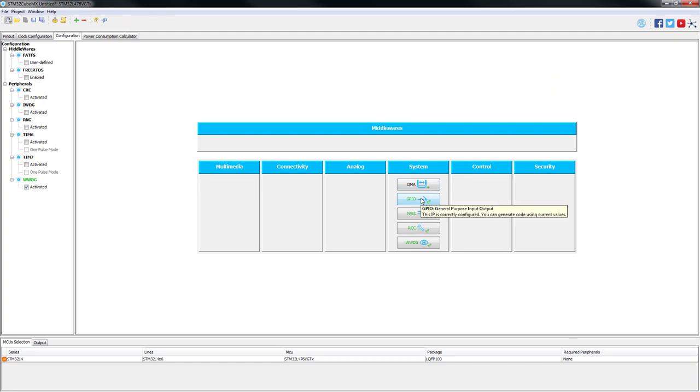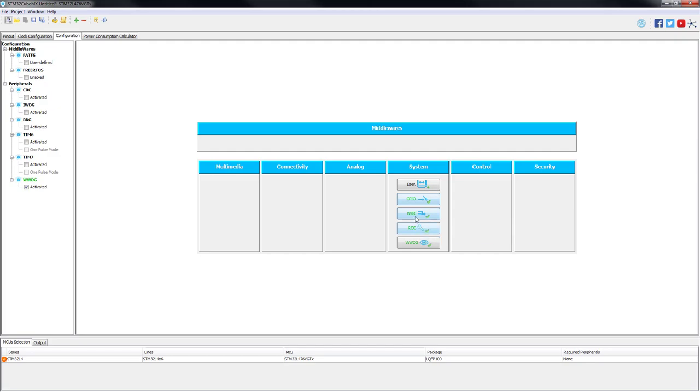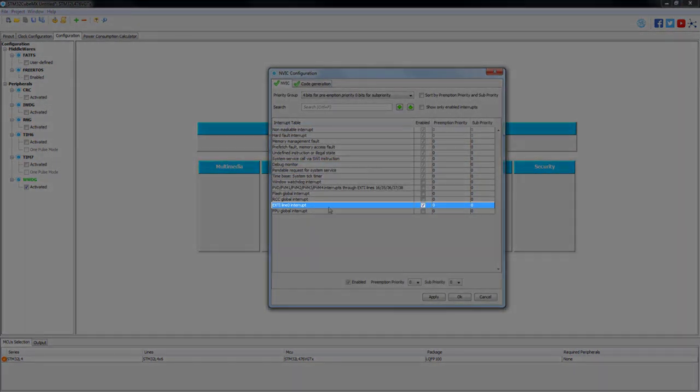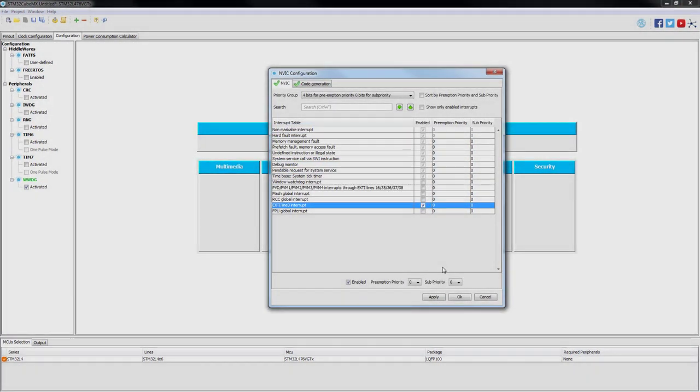Now we go to the configuration tab. GPIOs we are going to leave it in default.